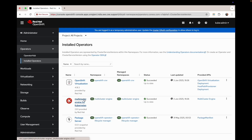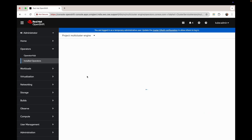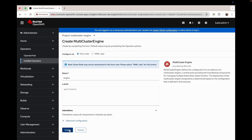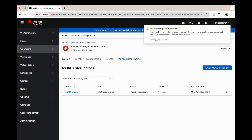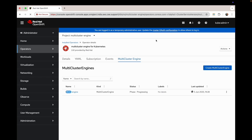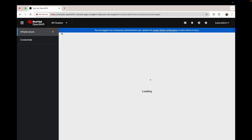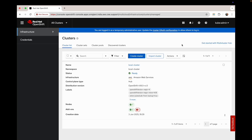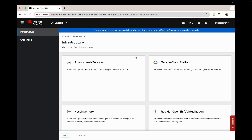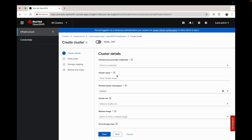The Multi-Cluster Engine operator is up and running. After it gets installed, we have to create the Multi-Cluster Engine instance. Once it's created, a popup appears to refresh the web console. After refreshing, we can see the local cluster option and we switch to all clusters. Once we switch to all clusters, we choose create cluster, where we can see the different platforms on which we can create our hosted control plane cluster. We are doing this for OpenShift Virtualization.